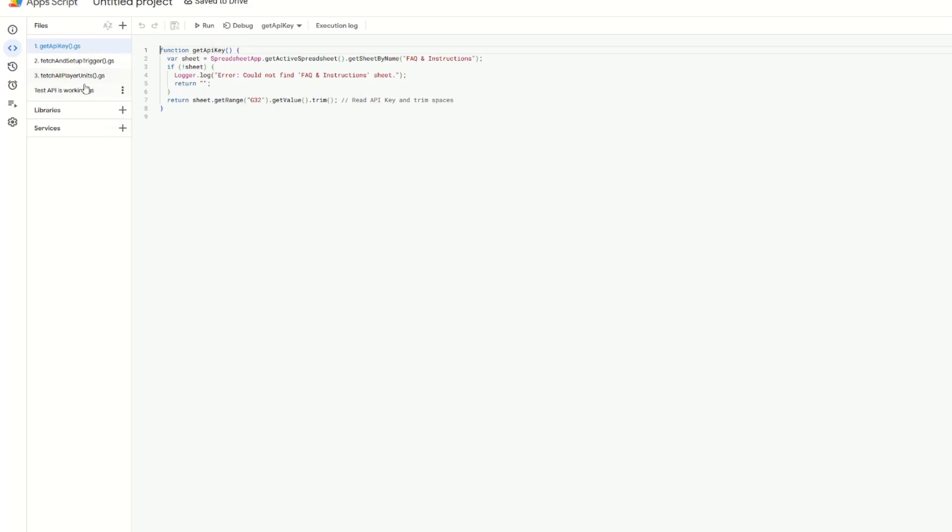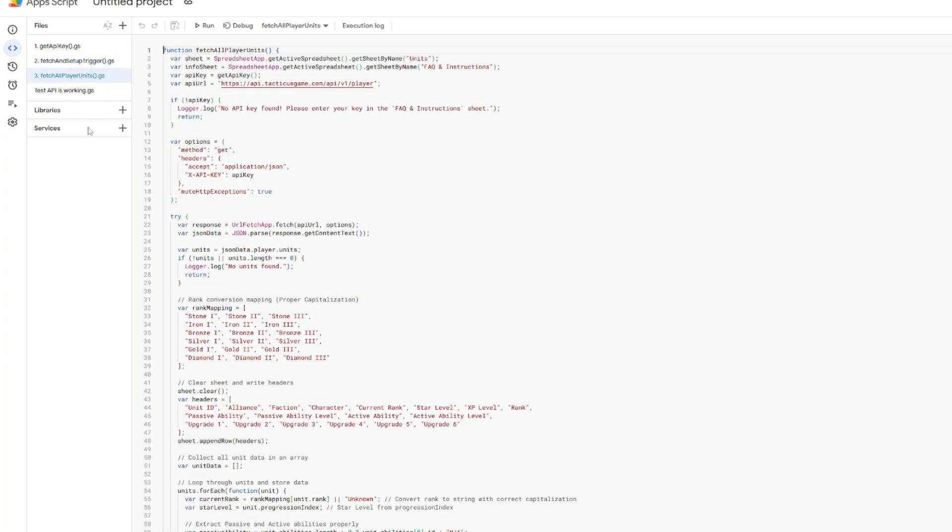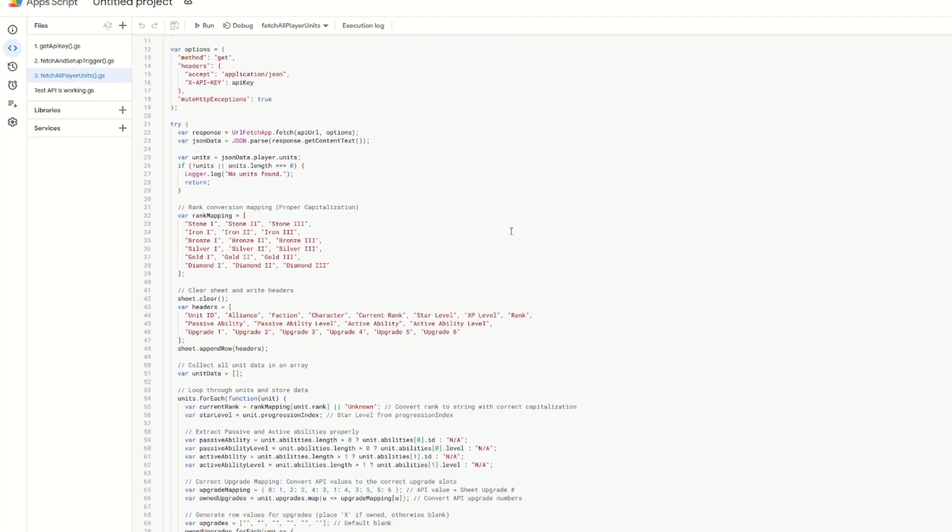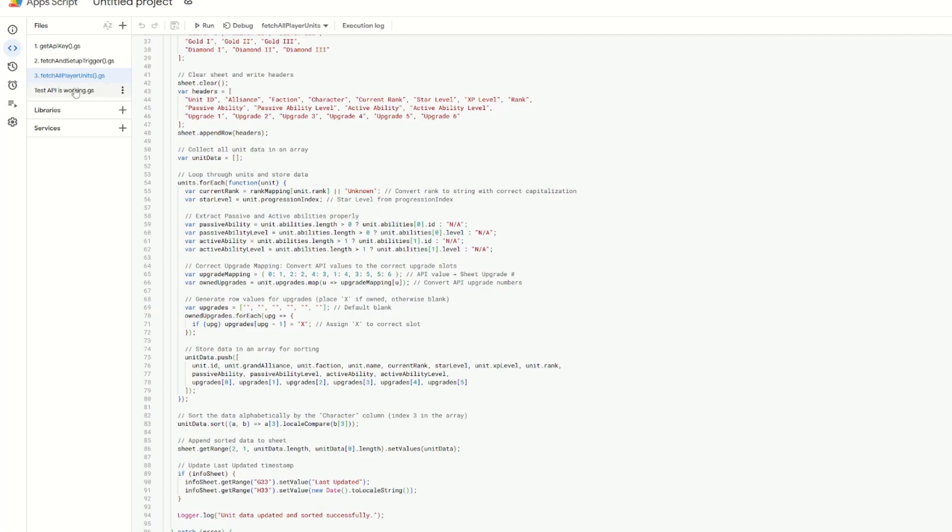It's split into four different parts. Firstly, there's a GetApiKey function, and this just grabs your API from the cell that you put it into. This is why we need to be careful that we go into G32 cell. Then Fetch and Setup Trigger sets up the automatic updates and also shows you the last time the sheets were updated. The Fetch All Player Units is where the heavy lifting for grabbing your data happens, and this will go through just a bunch of things, grabbing the data from the API and putting it into a sheet, which I'll show you in a second. Finally, the Test API is working. Function is not an important script, but was just helping me to debug some problems.